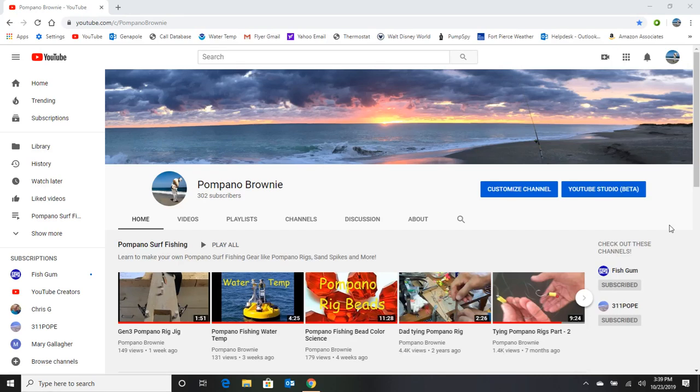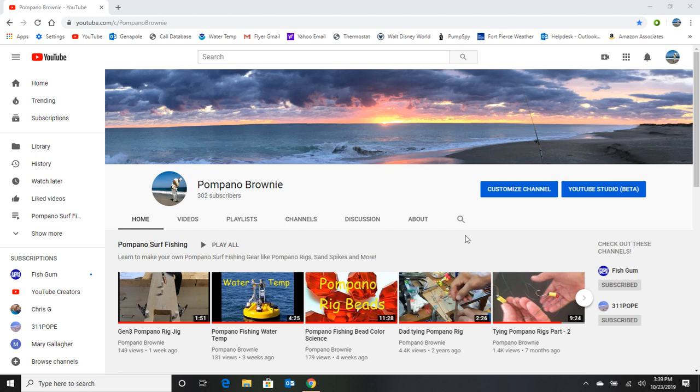Okay surf fishermen, this is a big thank you to all of you. This thing started out a couple years ago, and here we are at 300 subscribers. I sure appreciate it, and to show my appreciation...